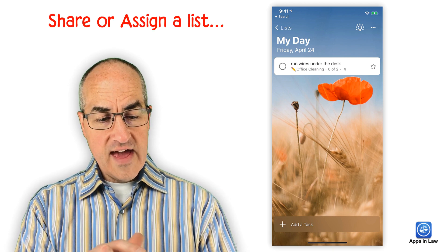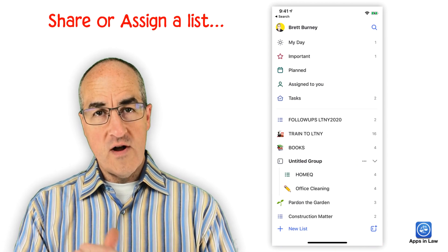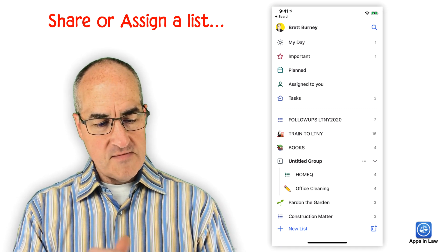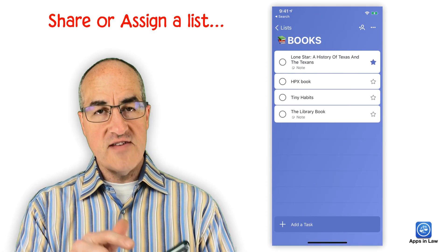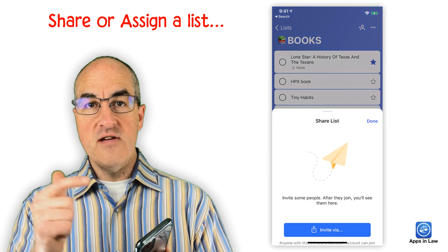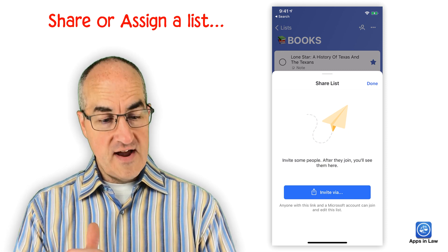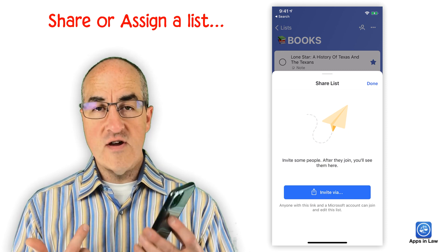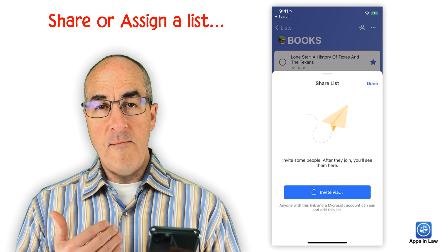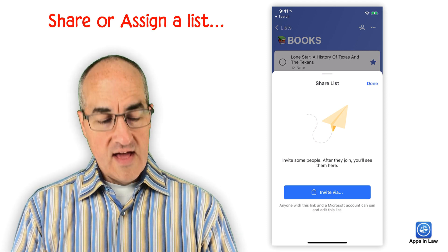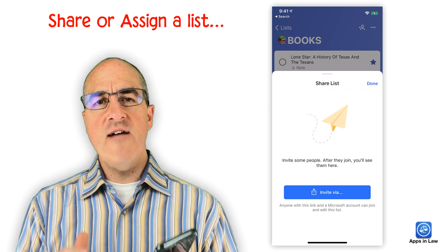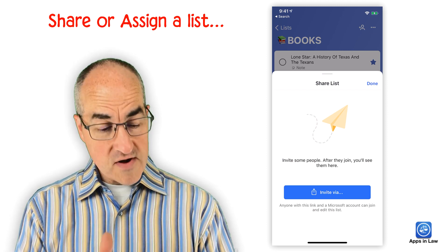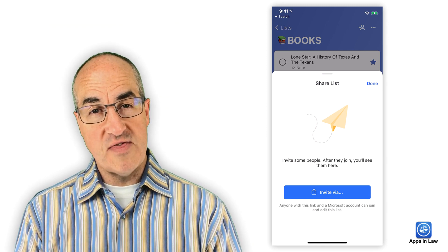And then lastly, you can share a list or assign a list to someone else by simply tapping in the list and hitting that little plus person icon up there in the top. And you can see you can share this via a message or an email and they'll need to have their own free Microsoft account in order to get access to the list that you shared with them.